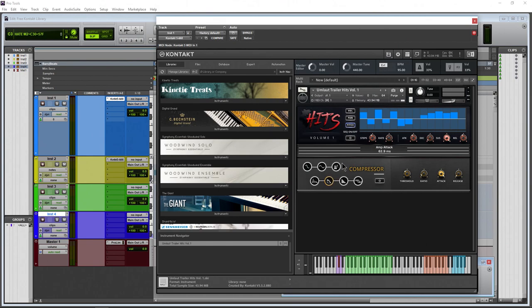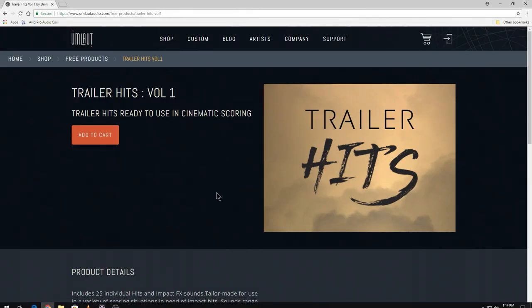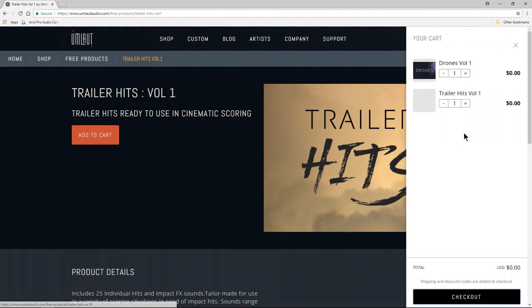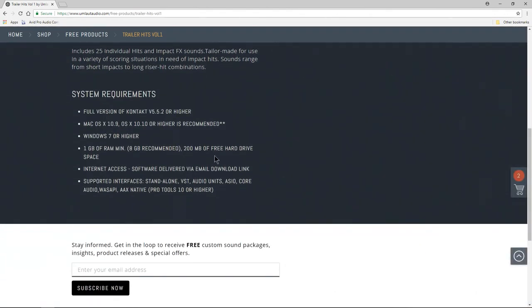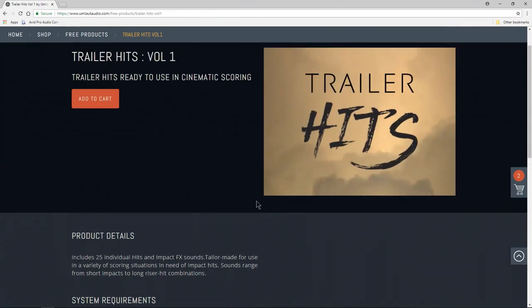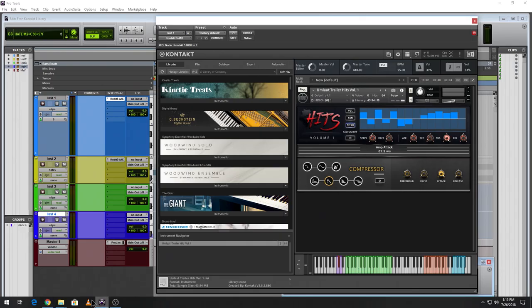From Umlaut Audio, absolutely free for Kontakt. Head over to this website, which will be linked in the description below. Just add it to your cart, it is free as you can see. Here's the system requirements if you want to see that again, linked in the description below. Get this for free.